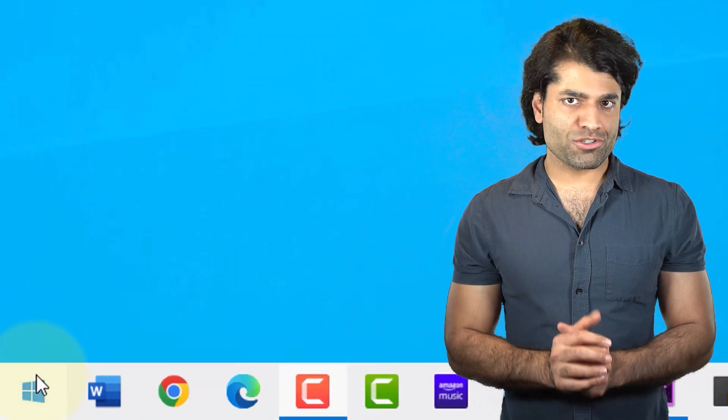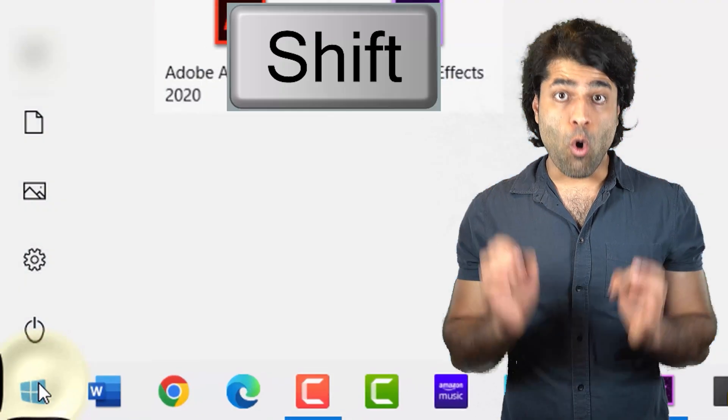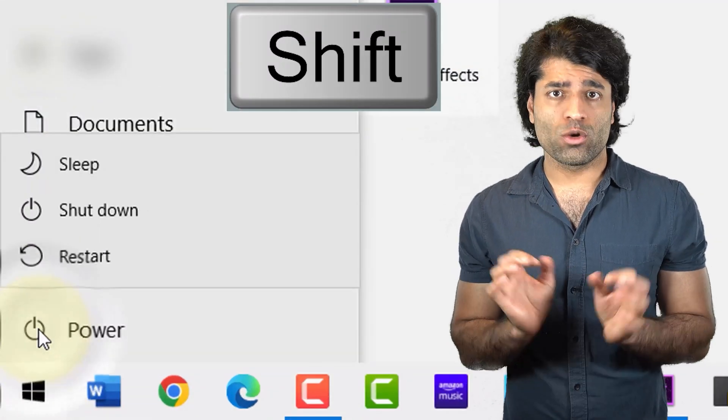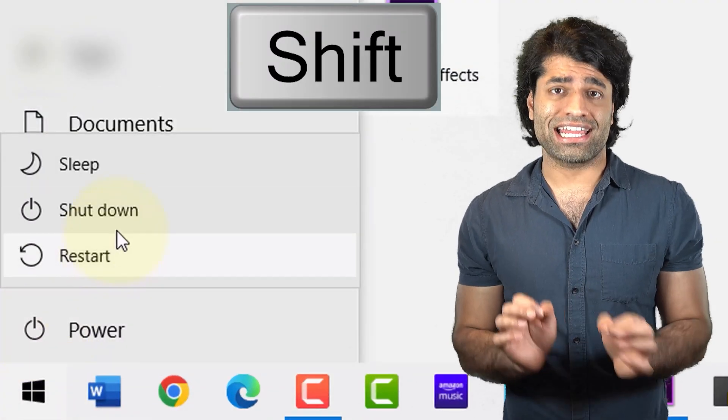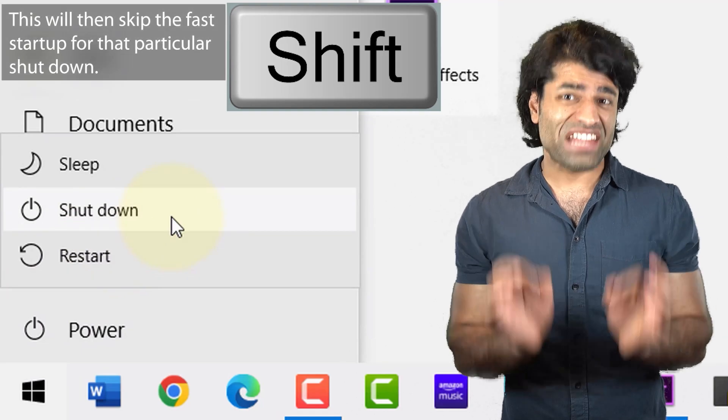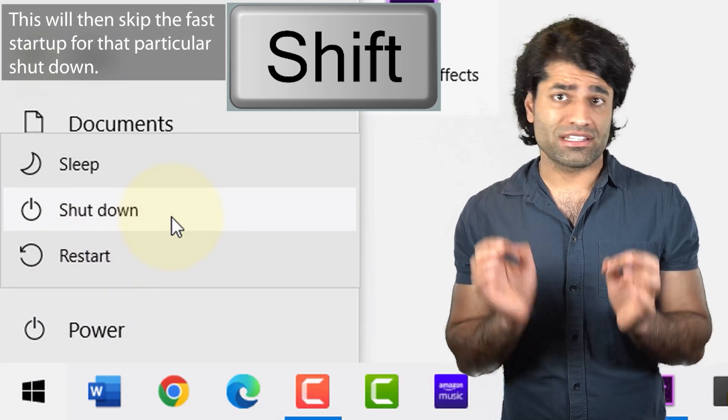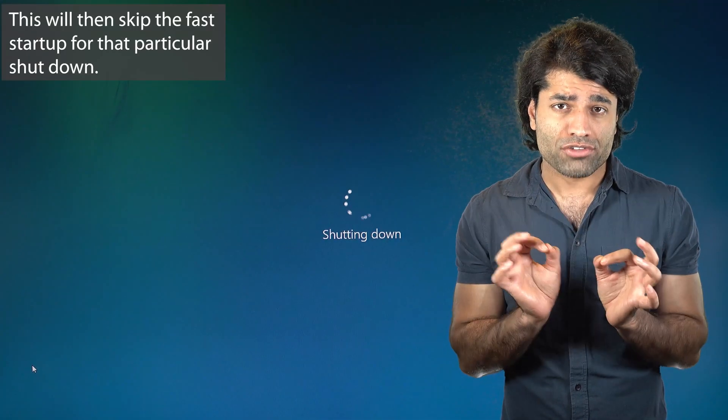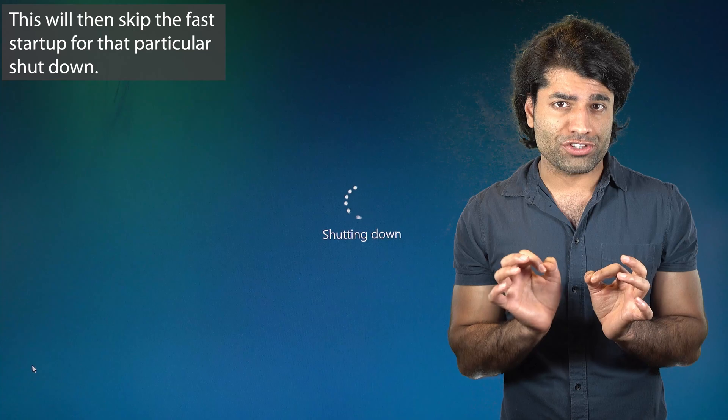The second option is to hold the shift key when clicking on shutdown. This will then skip the fast startup for that particular shutdown.